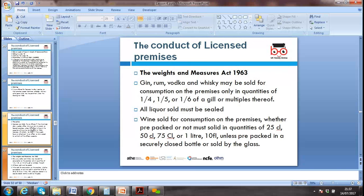Under the Weights and Measures Act 1963 in the UK, we need to follow glass sizes and use the correct measures — we need a license for that as well. These are tough requirements we need to adhere to.